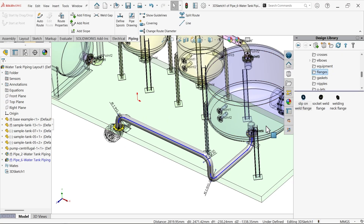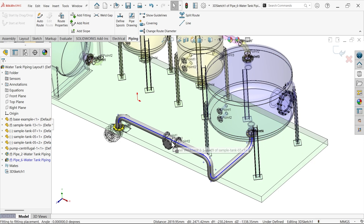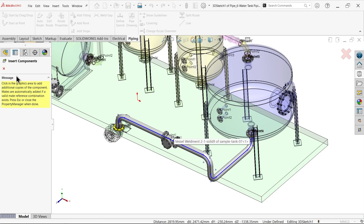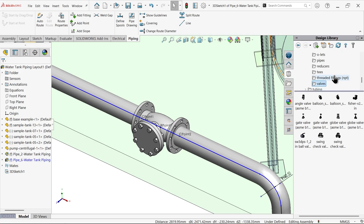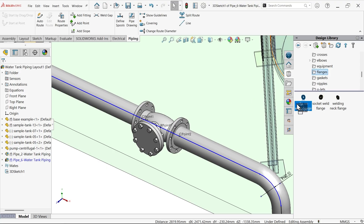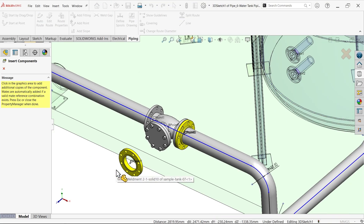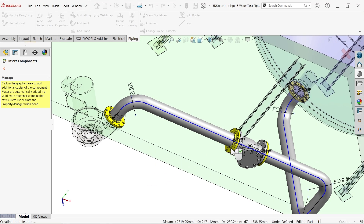Similarly, if you want to add some flange, go to valve - swing check valve. Just drag and leave here. Say OK, uncheck. Now add some flange on the other side as well - OK. Similarly on another side - cancel.